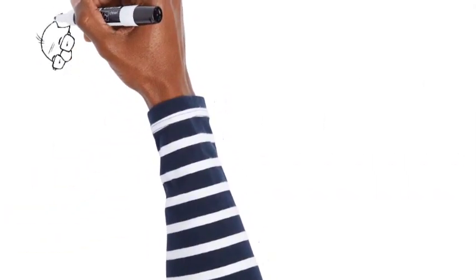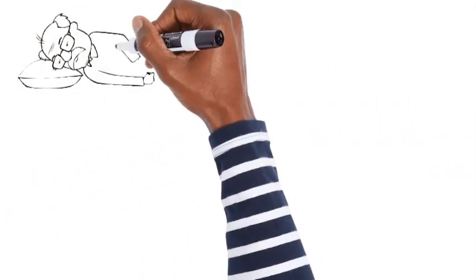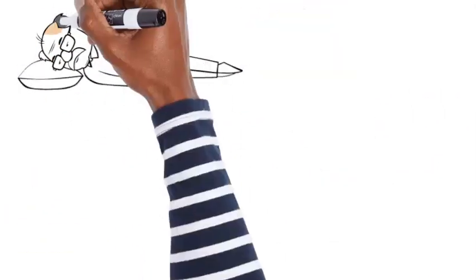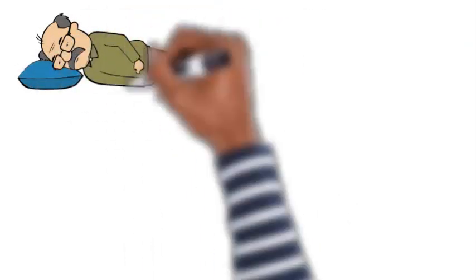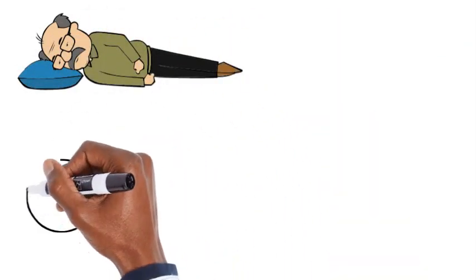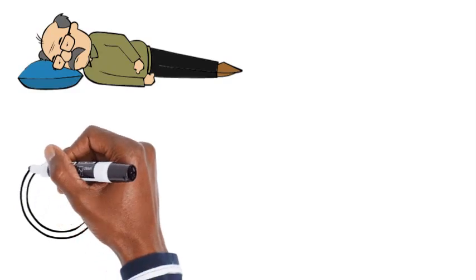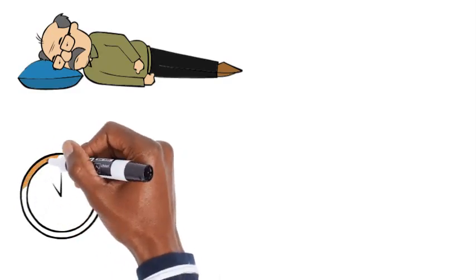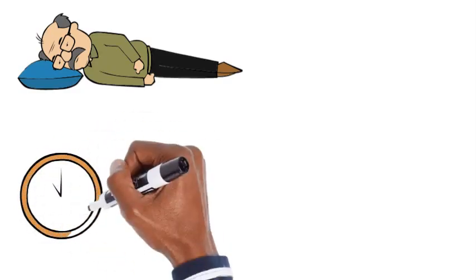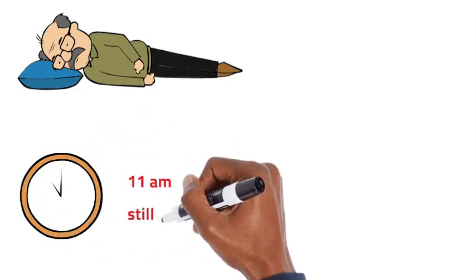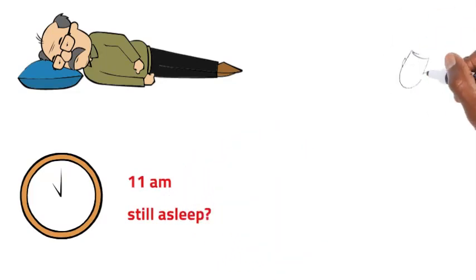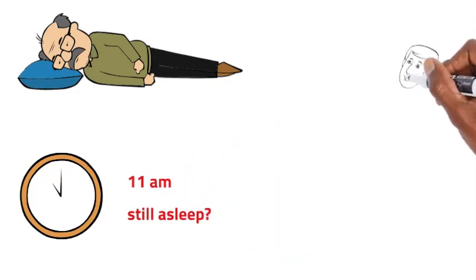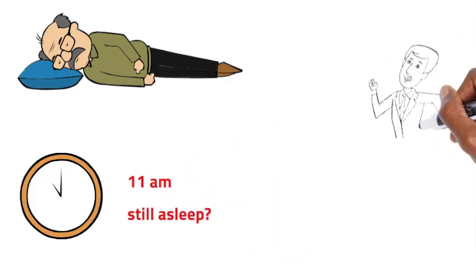Number six, poor people wake up later than rich people do. There are various reasons why this may be the case. For instance, low-income individuals may have to work longer hours, often in multiple jobs, to make ends meet. This could result in a later bedtime and, consequently, a later wake-up time.